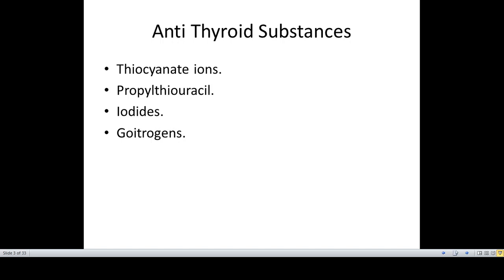The role of iodides is interesting. When iodides are present in the blood in high concentration, they lead to a decrease in most of the activities of the thyroid gland. They reduce the rate of iodide trapping and they also cause the endocytosis of the colloid to decrease, which is required for the release of the thyroid hormones. They also decrease the size of the thyroid gland and especially its blood supply.